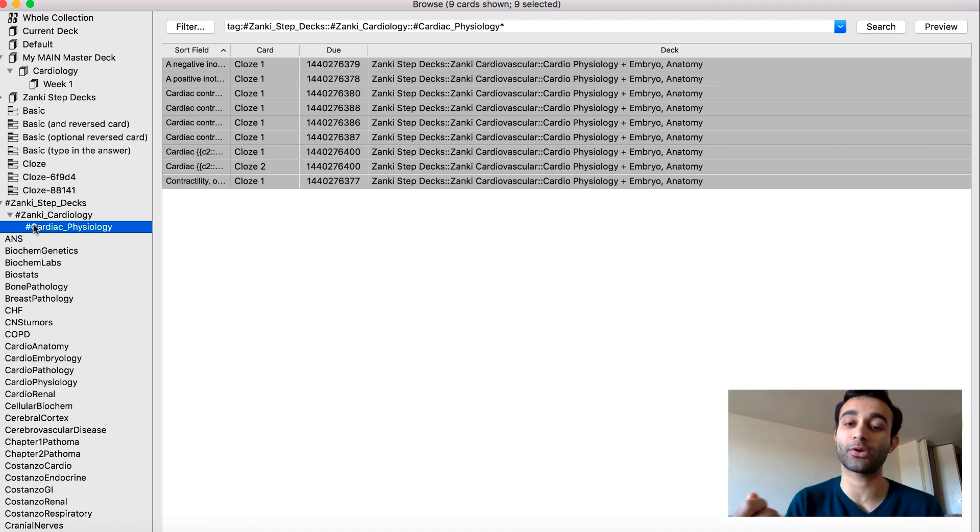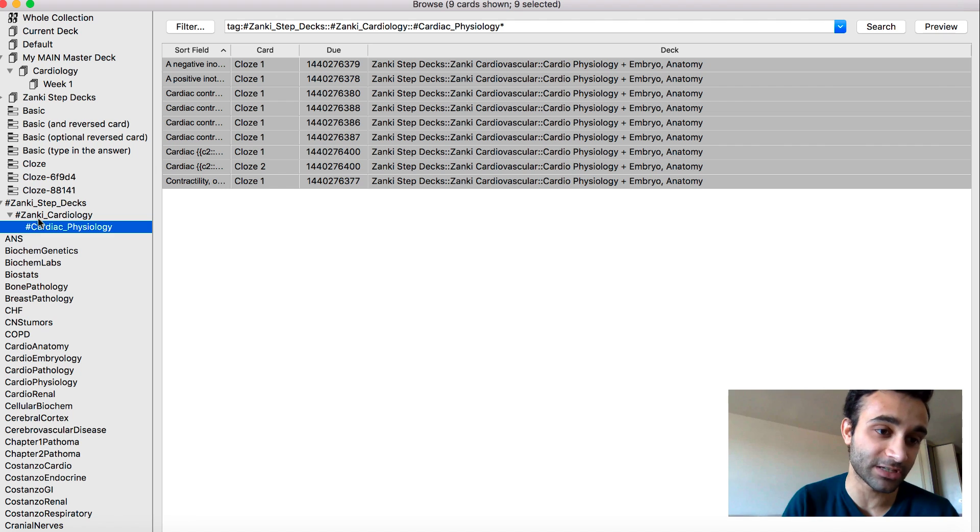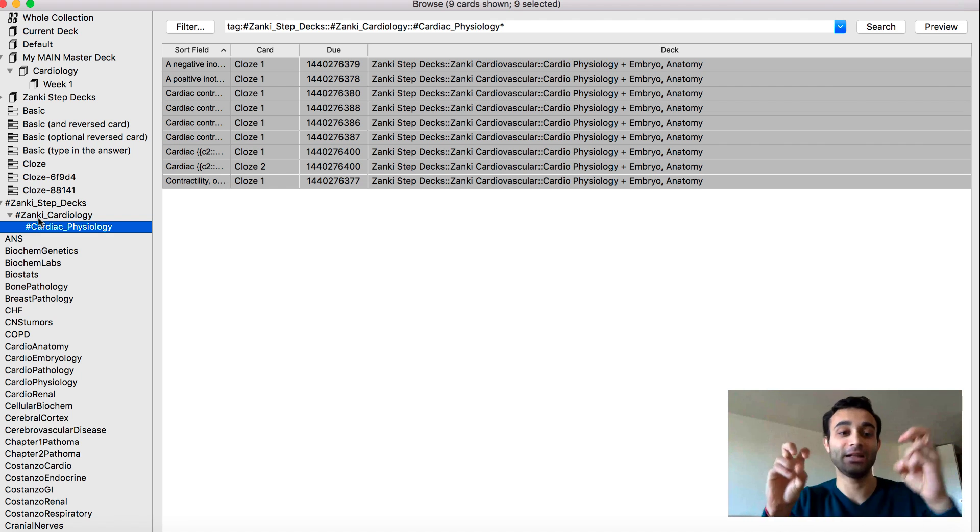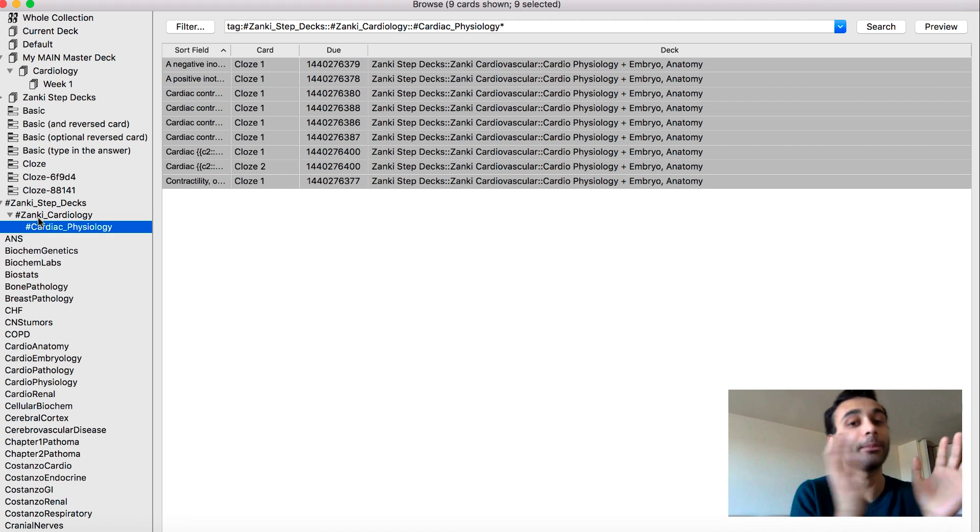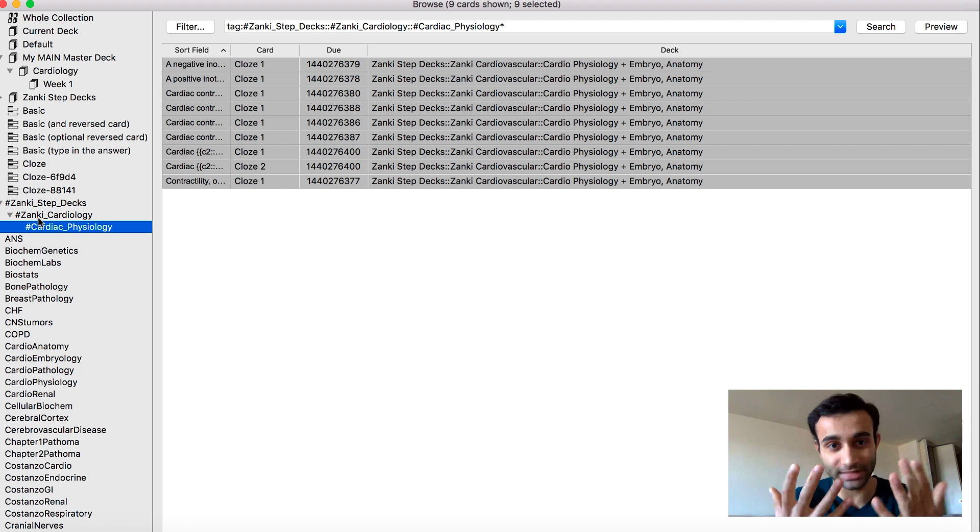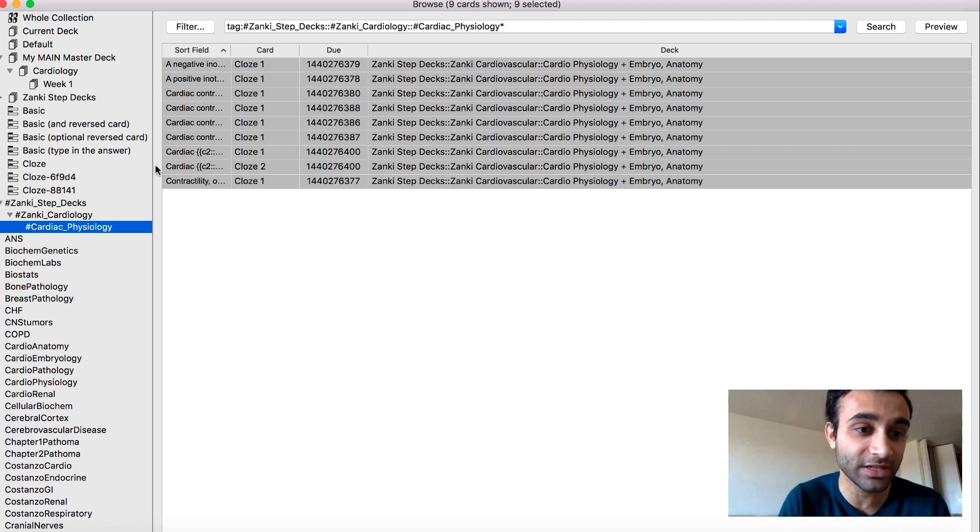Now let's say I came across something else that was cardiac pathology. I could then have another subsection within my Zanki cardiology tag that was cardiac pathology. And I'll show you this in my real Zanki. And it'll tell you a bit more about how all this works.